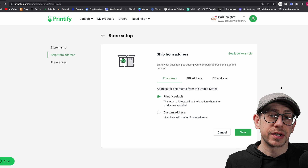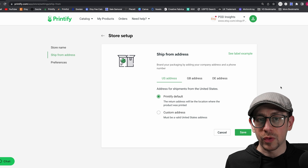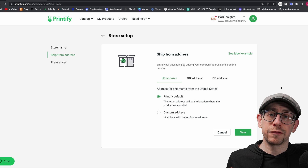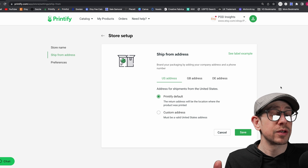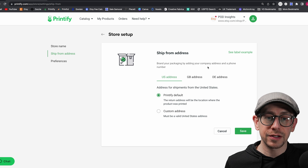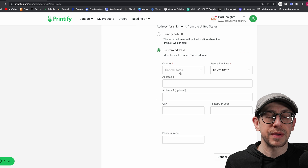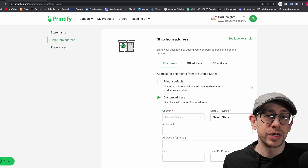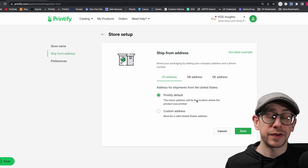The reason it matters to be aware of this setting is because of your return policy. With print on demand generally, we don't want to be taking returns or doing exchanges because there is no inventory of finished products. But if you do want to accept returns and actually receive them because you have a business location for that, you can come to your ship from address setting and go to custom address to enter a specific address. If you don't have a specific address for handling returns, or if you're just not accepting returns — which is what I recommend for print on demand — then I would just use the Printify default.